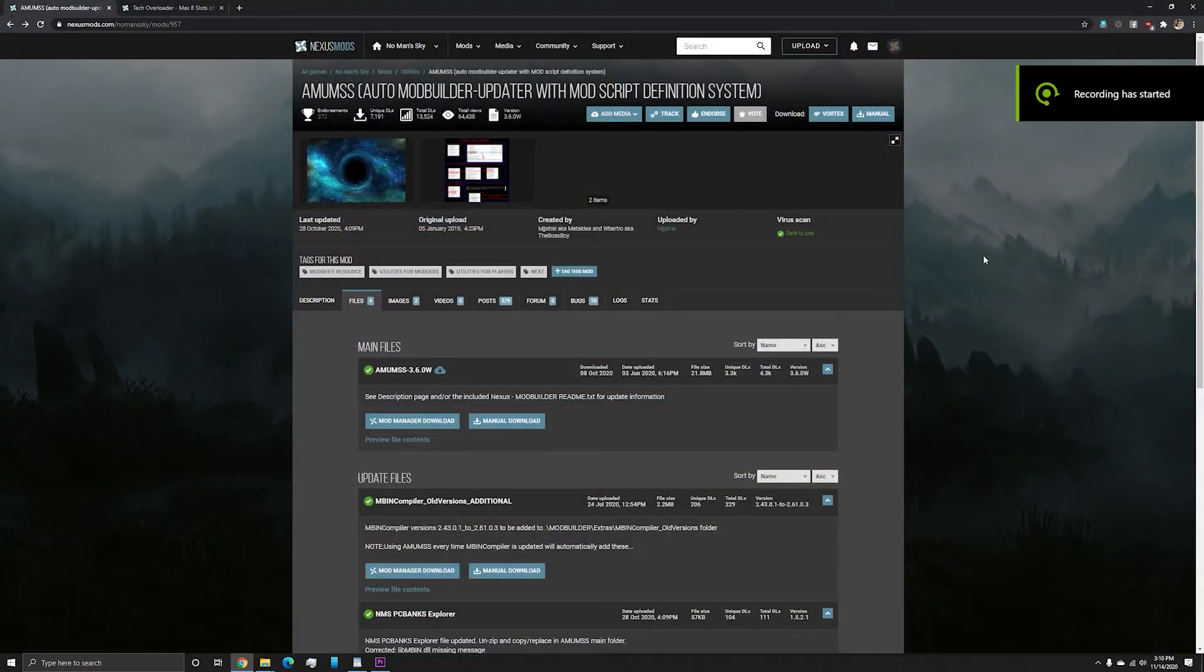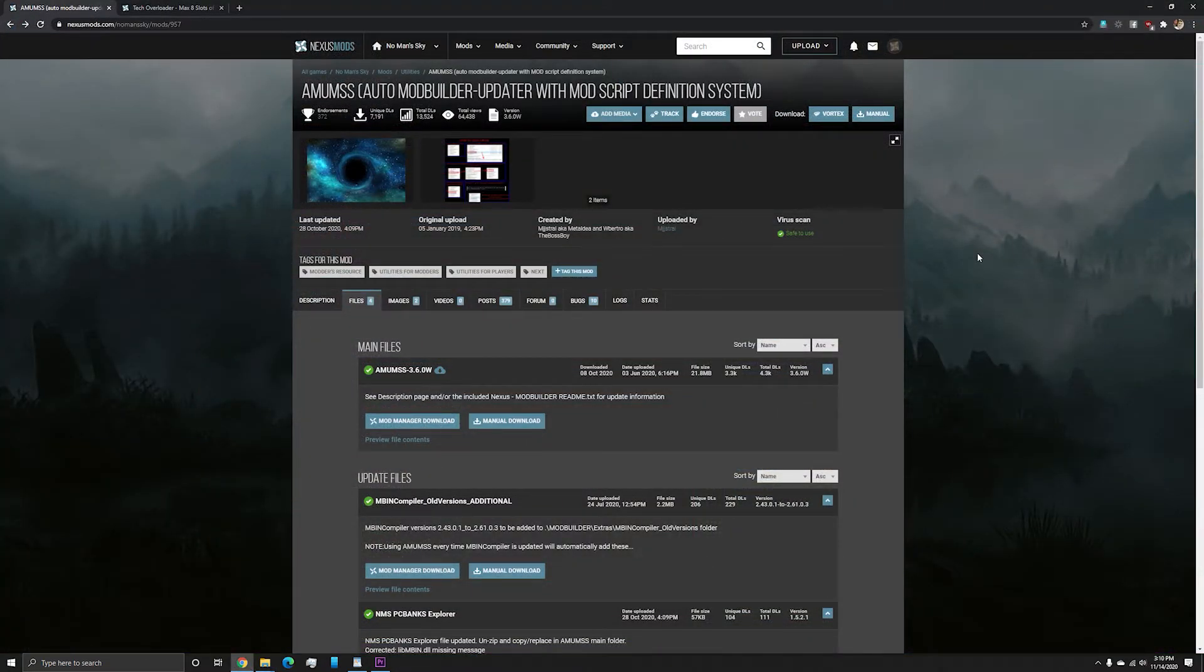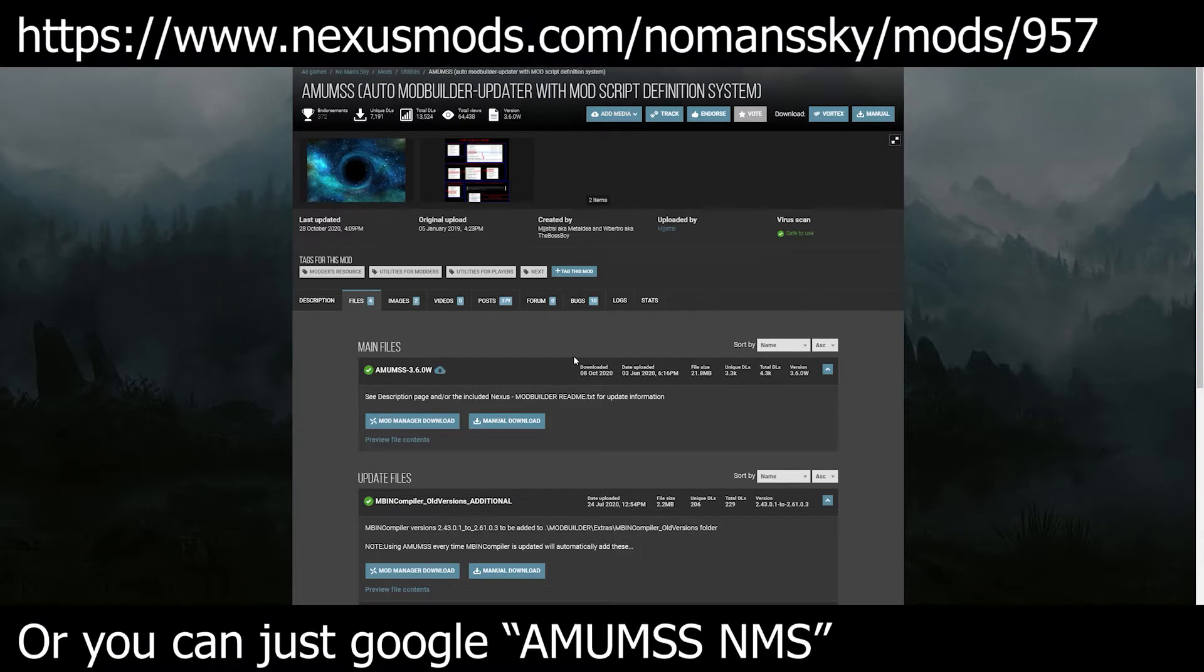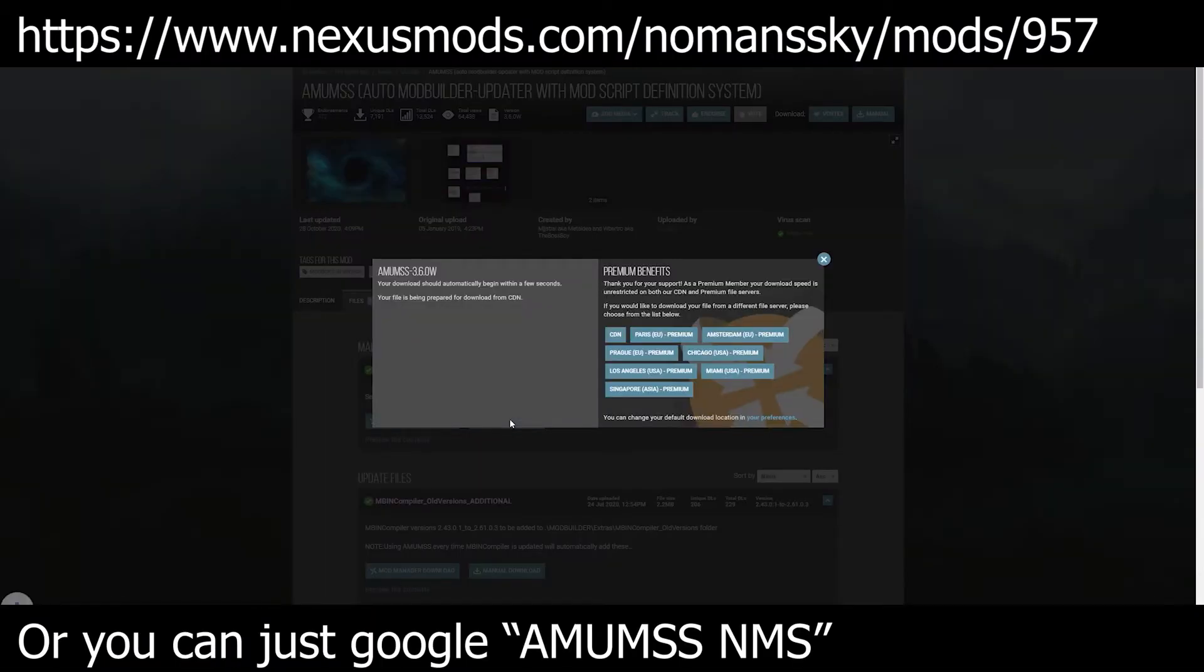Now that the intro is out of the way, I will be showing you two techniques to update No Man's Sky mods. But before I do that, you will have to download AMOMS, which stands for Auto Mod Builder Updater with Mods Script Definition System. Yeah, quite a mouthful. You can find it at the following link on the Nexus.